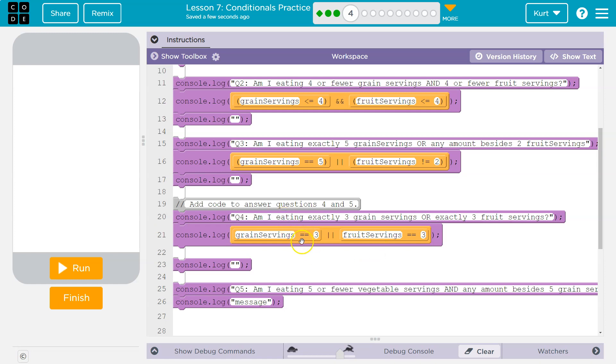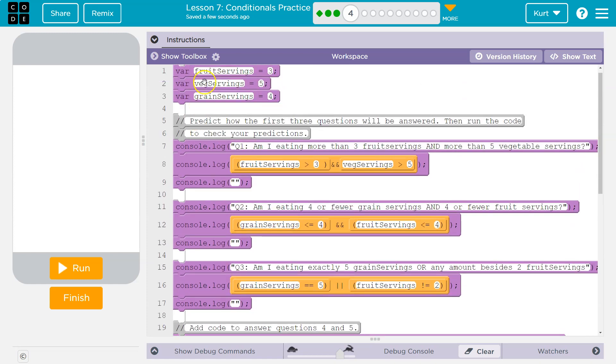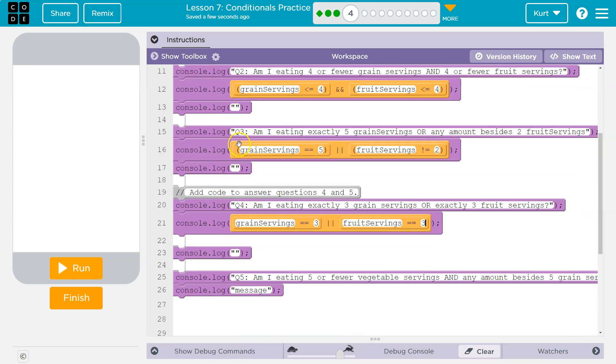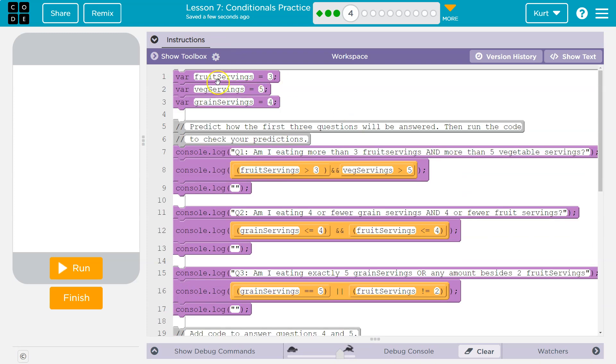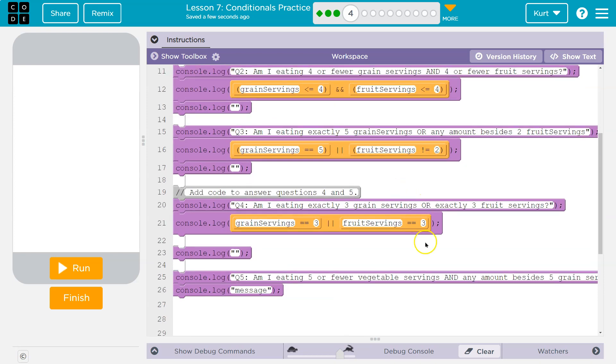So what this does is it says, am I eating exactly three grain servings? And let's see, I'm not. So that will be false. And the computer will grab that and say, grain servings is nope, four, false. Or, okay, I should check this side. Fruit serving, well what's that? Oh, it's three. Oh yeah, that's exact. So this whole thing is true because one side of it's true.